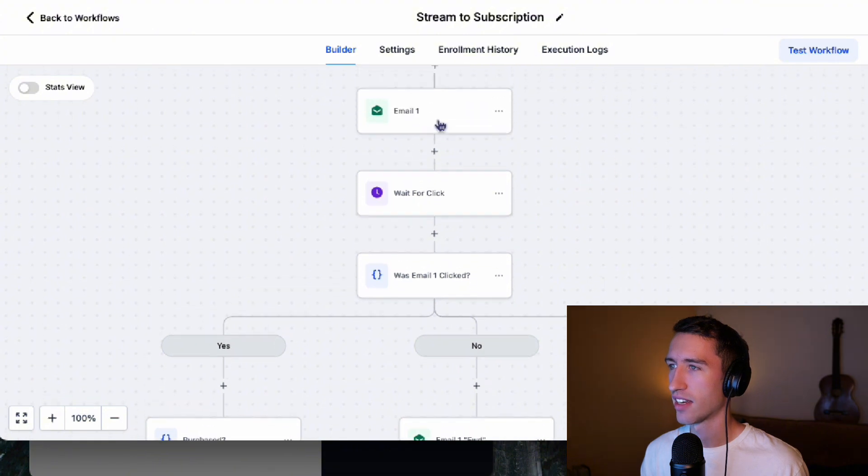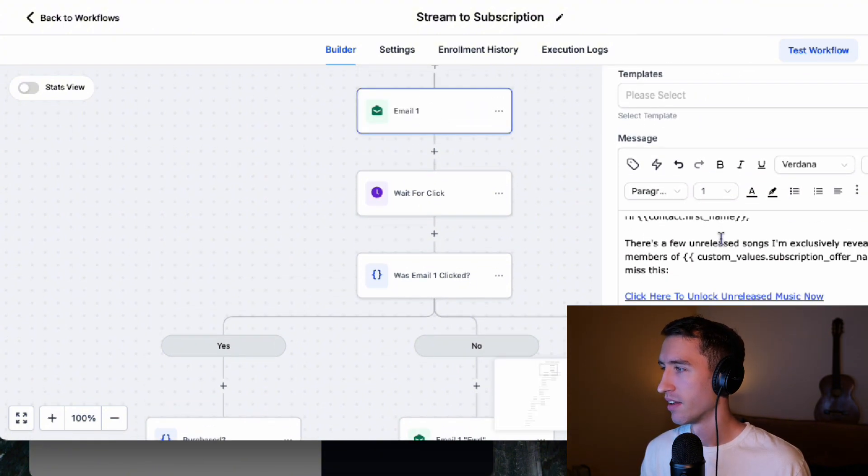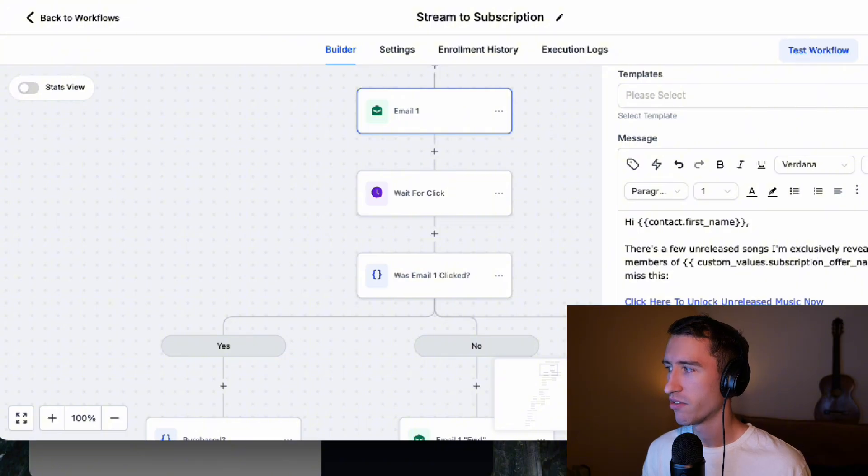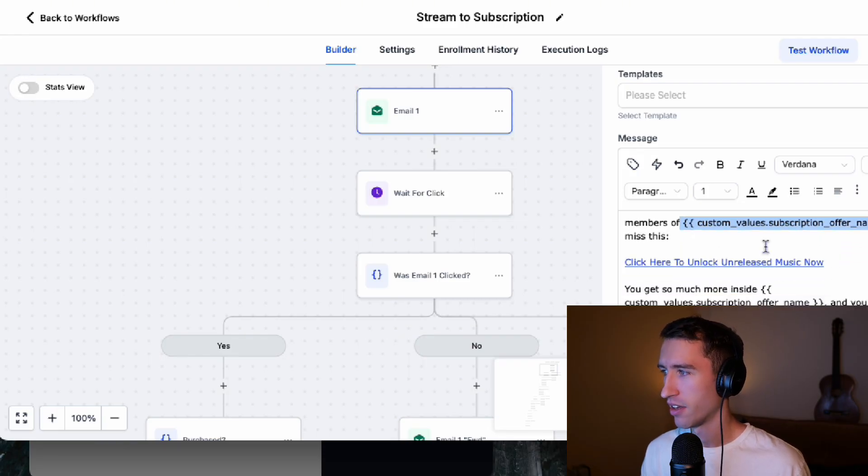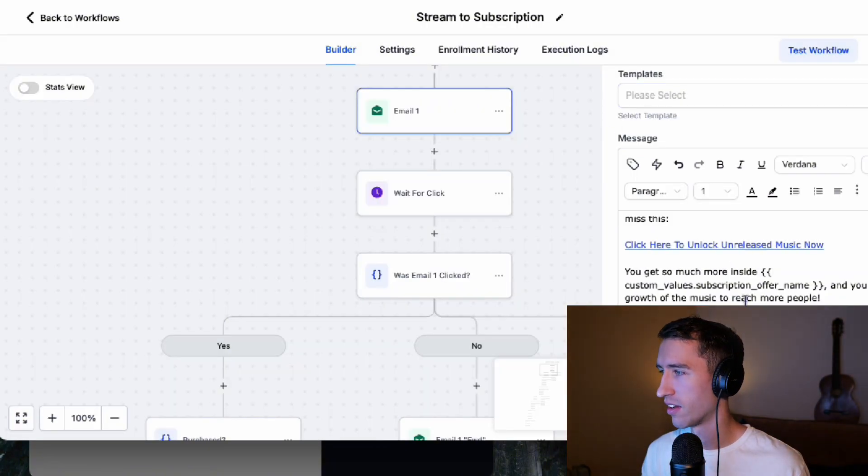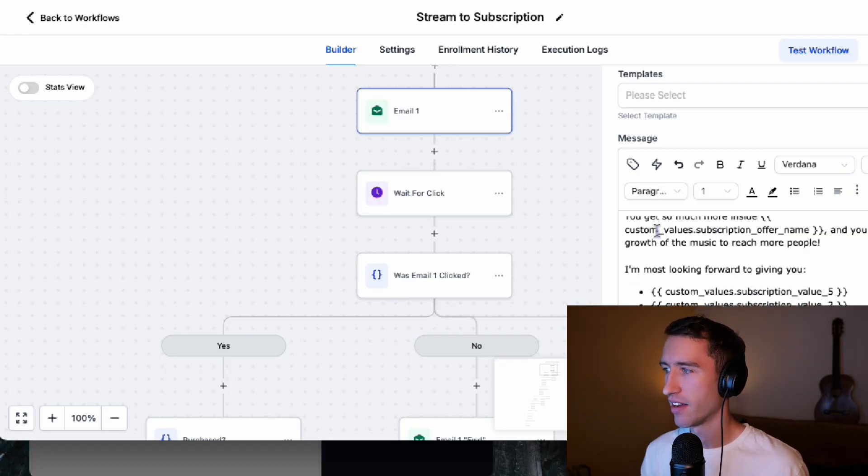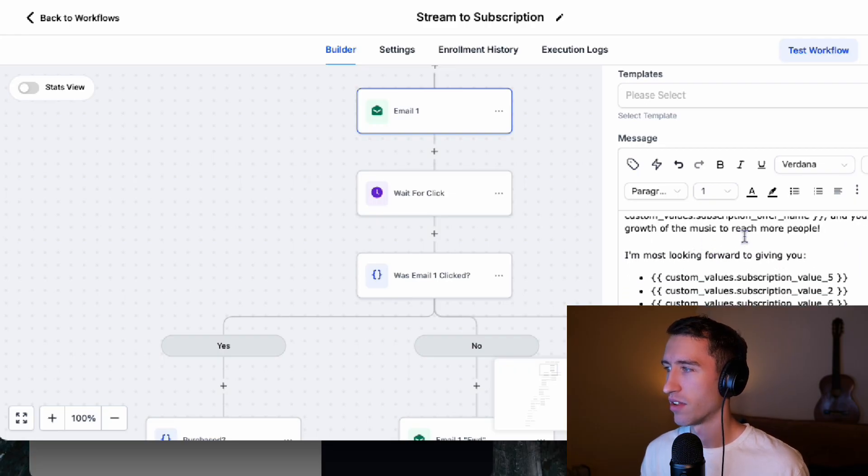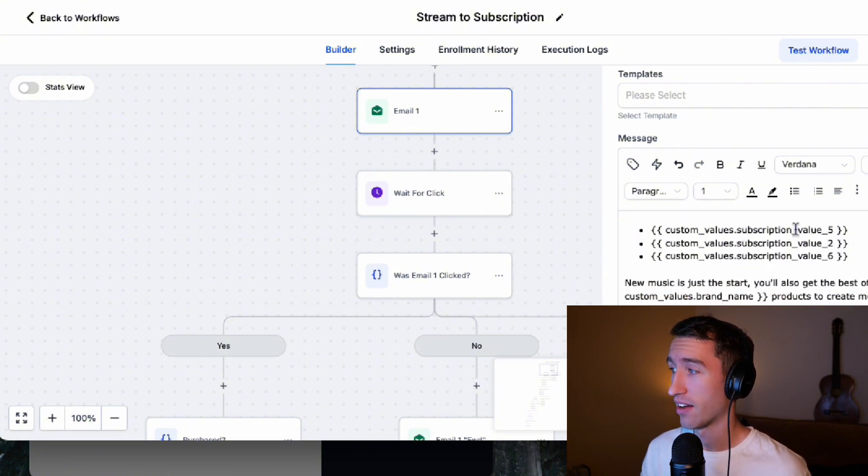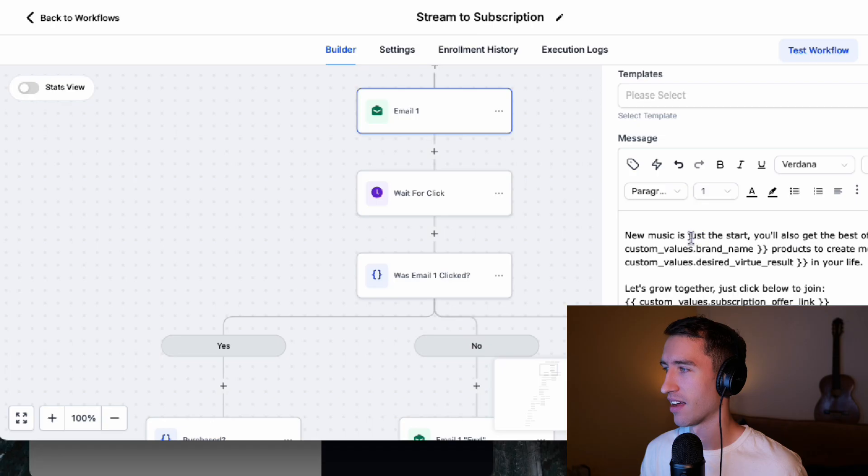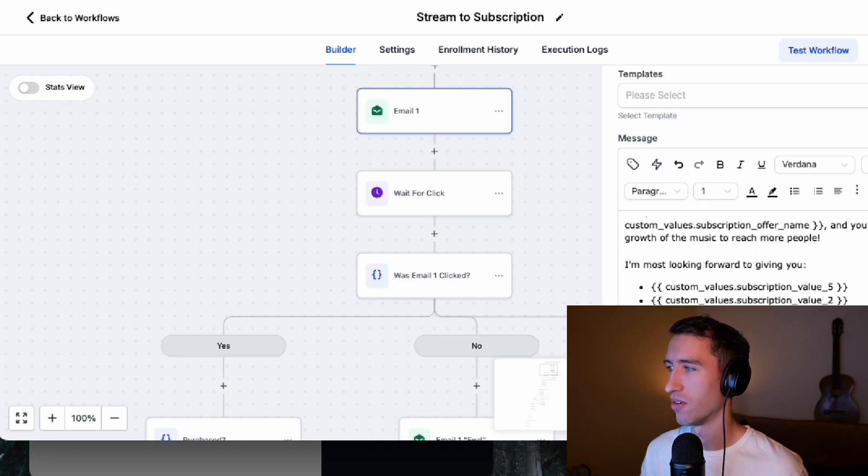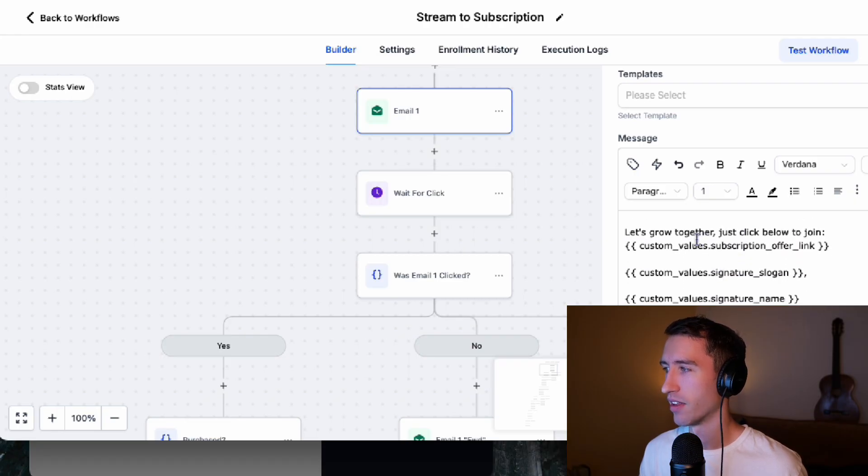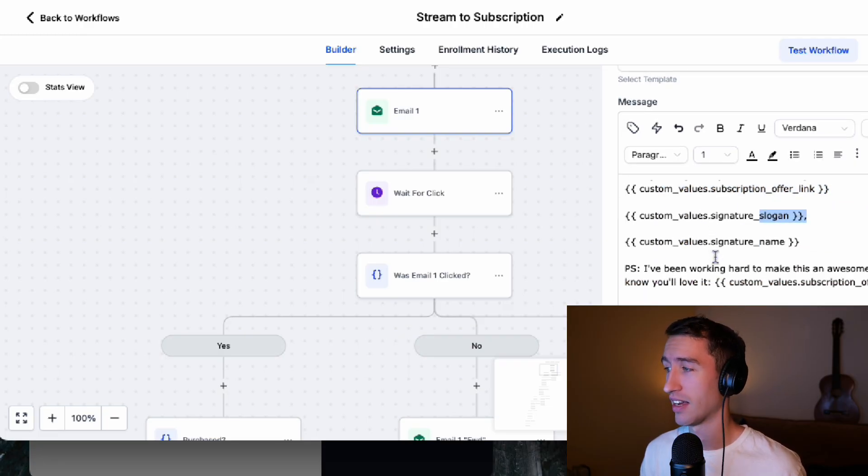Now, if I look at the emails, you're going to see it's almost completely made up of these fields. So if I just click on this first email here, there's a few unreleased songs. I'm exclusively revealing to the members of custom subscription offer. You can't miss this. And this link right here is the custom subscription offer link. There's so much more inside custom value subscription offer name, and you accelerate the growth of the music to reach more people. I'm most looking forward to giving you custom value, subscription value five, subscription value two, subscription value six, and new music is just the start. You also get best offers on all new brand name products to create more desired virtue results in your life. Let's grow together. Just click the link below subscription, offer link subscript or signature slogan and signature name.